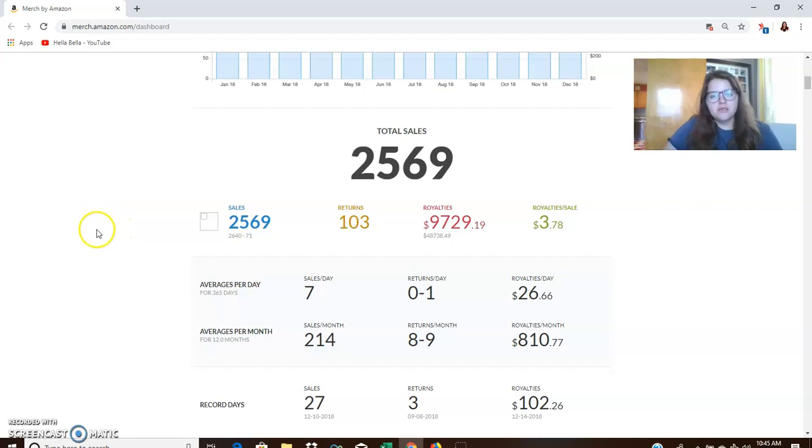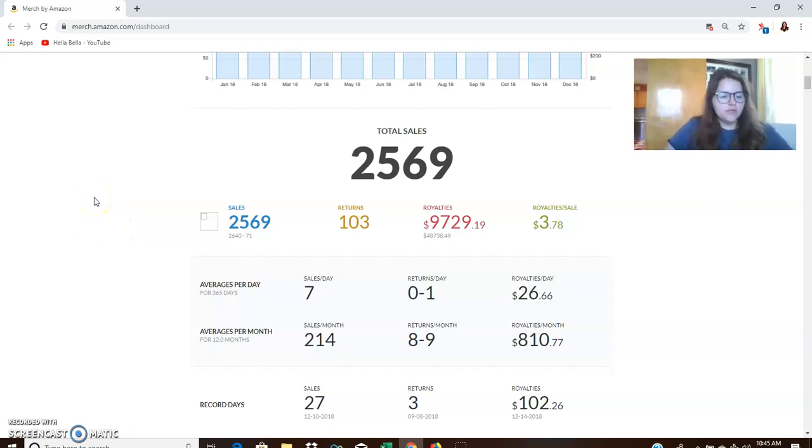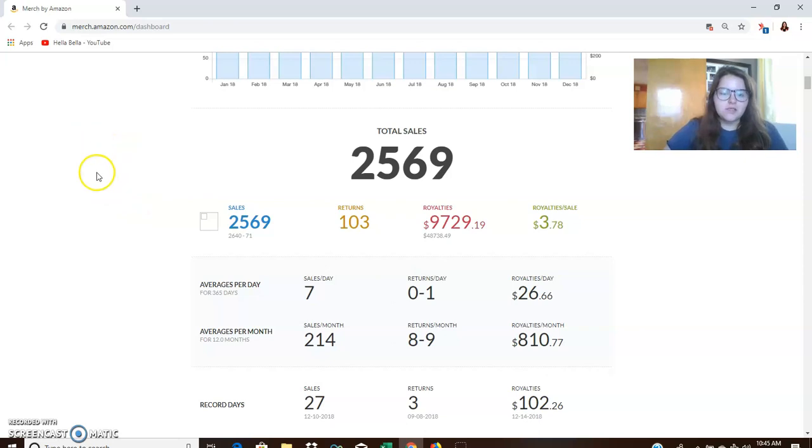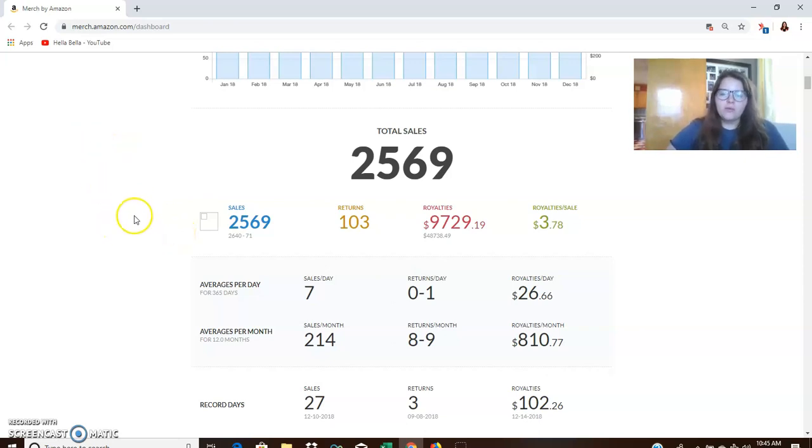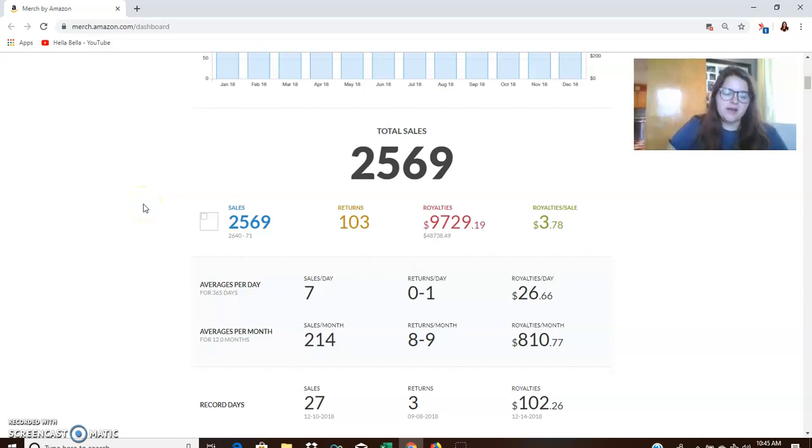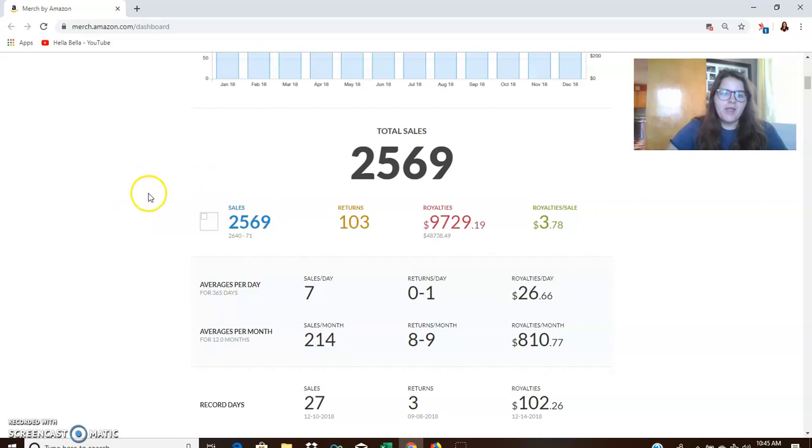Well, it's because Merch by Amazon was not a huge focus for me in the last year, and I still made over $9,000 doing it. So I just want to talk about overall how Merch can be passive and what I'm doing to look through the numbers from last year to see how I can improve this year.